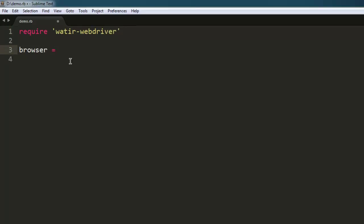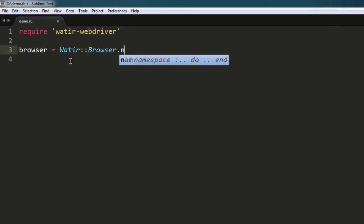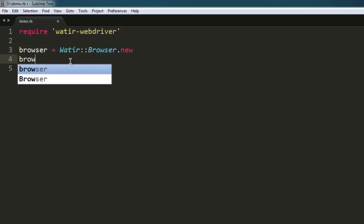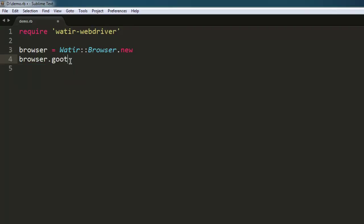Then call Watir::Browser.new and navigate to a website of your choice.